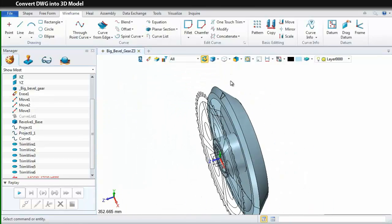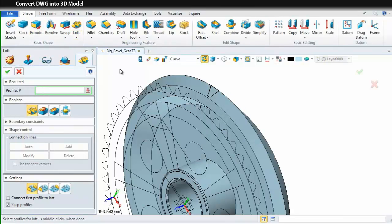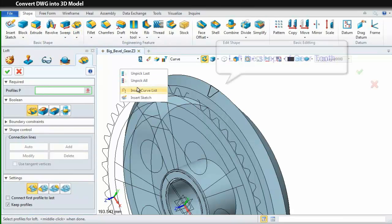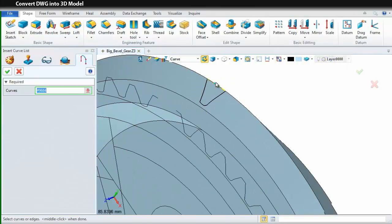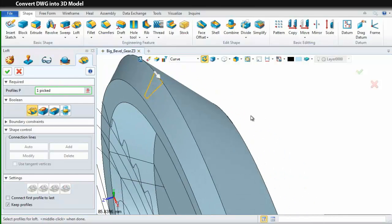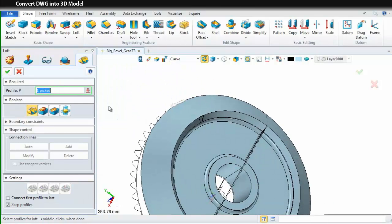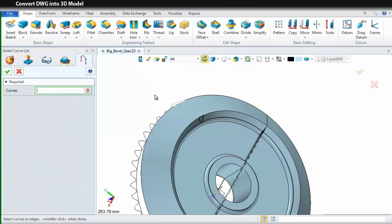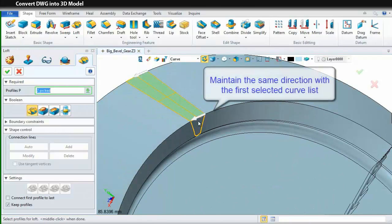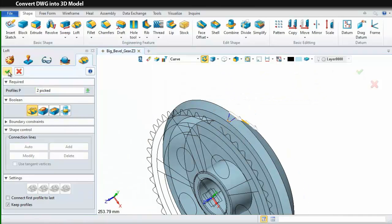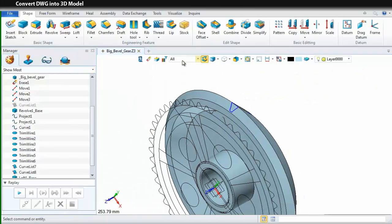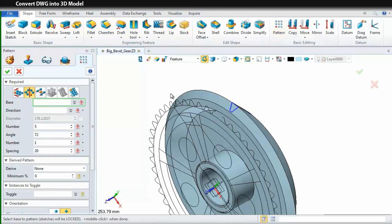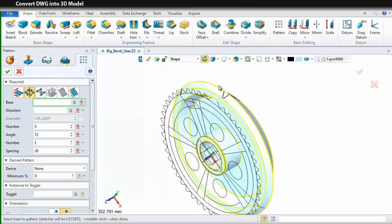And then, let's use these curves to create a shape of Gear Tool. Select loft command. Insert curve list. Change the filter to curve and pick this one. Then, switch to the back and repeat the same operation. Here, remember to maintain the same direction with the first selected curve list. After that, we need to pattern it since there are 50 gear tools. Use pattern command and pick the shape we just created.